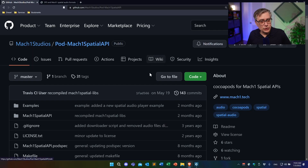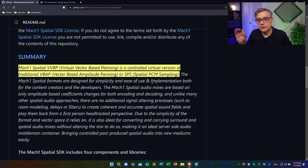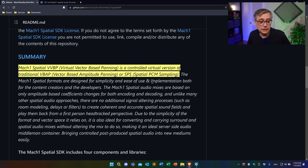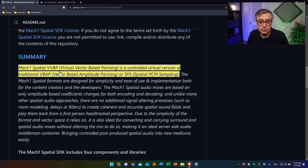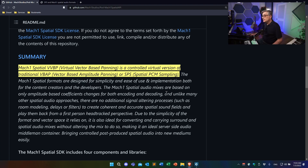Going down the webpage, we get to the explanation of what exactly Mach1 is. It says Mach1 is based on what they call a virtual vector-based panning approach — a controlled virtual version of a traditional vector-based amplitude panning approach or a spatial PCM sampling approach. These are very fancy terms, but they describe concepts that are actually very easy to understand. So let's first talk briefly about vector-based amplitude panning.